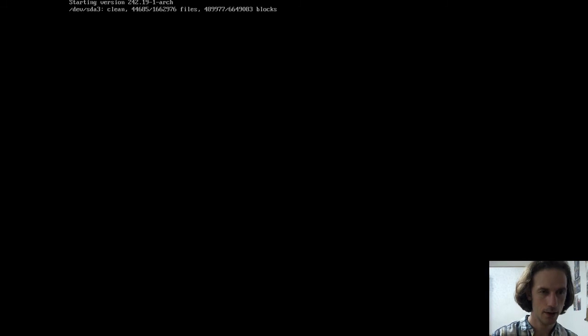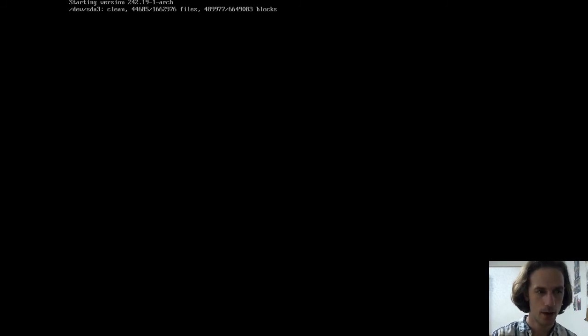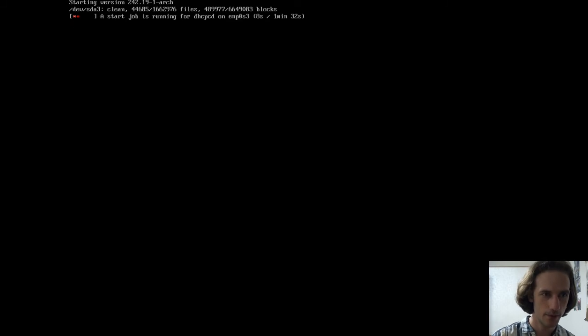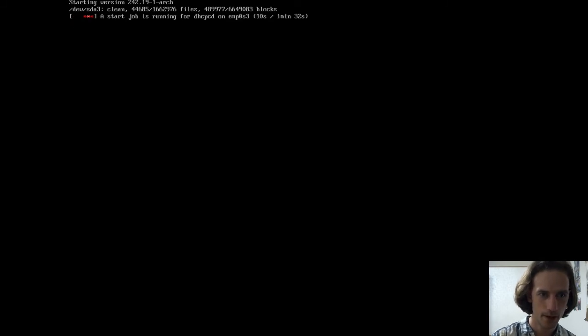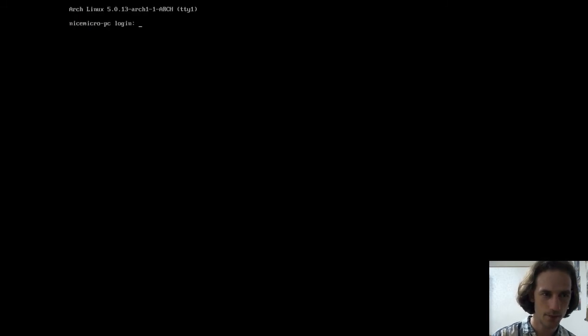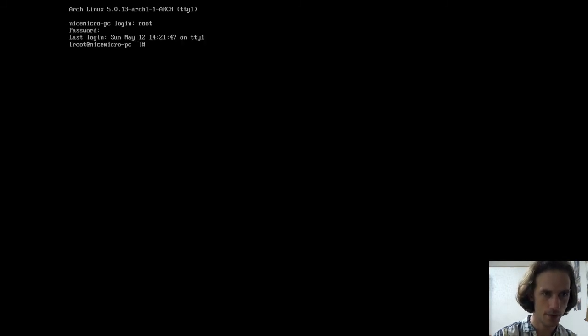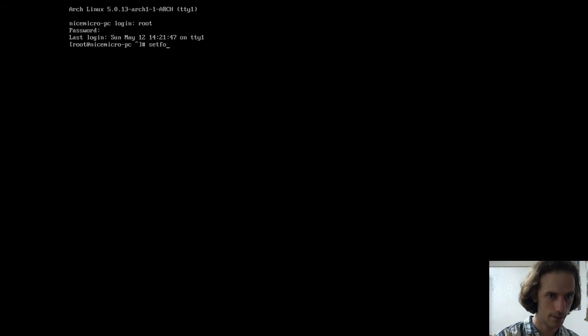We are rebooting our system. Waiting for the system to boot into... Yeah, it's getting our root. It's got our IP address. I logged in.